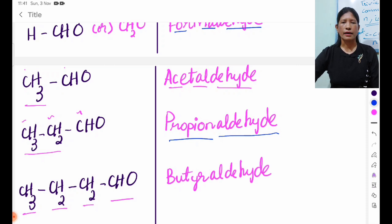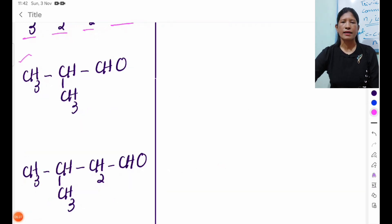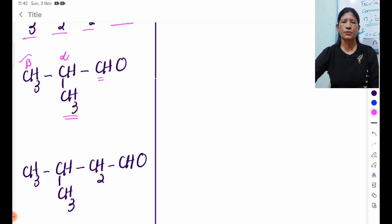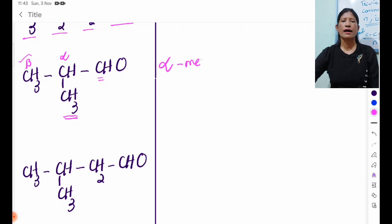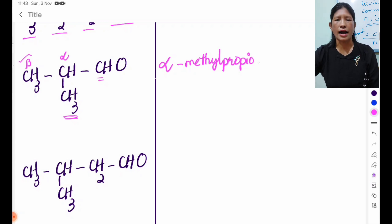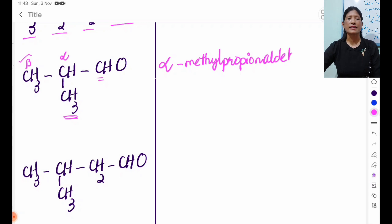Butyl aldehyde is used to name butyl aldehyde. Ca3 is the first to mention, Ca2, Ca2, Ca2, Ca2, Ca2, Ca2, Ca2, Ca2. Methyl. You can see bio-NIC, I-C, A-L-D-E-H-Y-D-E. And you can see alpha-methyl-propionaldehyde.